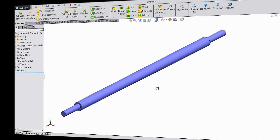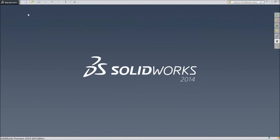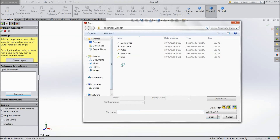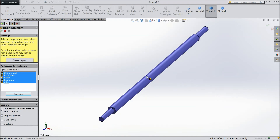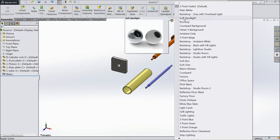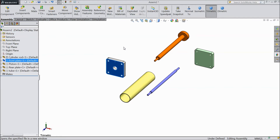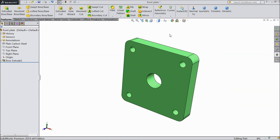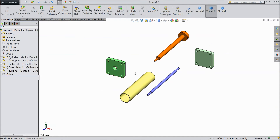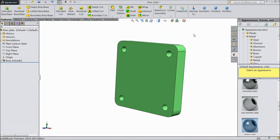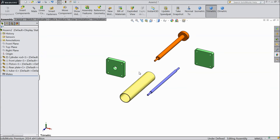Now we will start the assembly of the pneumatic cylinder. Select new, assembly, OK. Browse the parts — select all parts and open. Change the plane. Select this part, go to open part and change the color. Make the color the same as before. Now exit and select save. This part also — change the color. Now save rear plate. All parts are now saved.